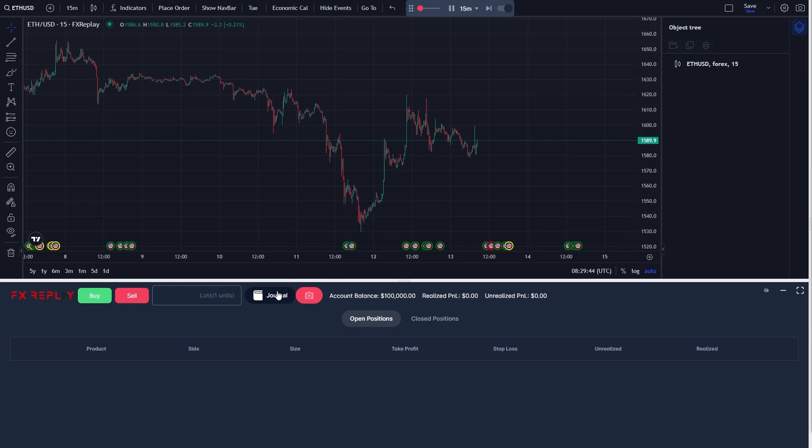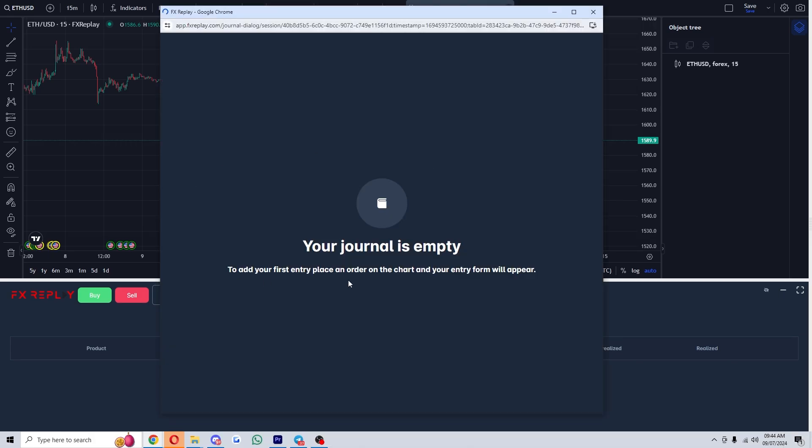You might have noticed down here that there is actually this button which says journal. However, when you click on it, if you've never used it before, it says that your journal is empty and you first have to place an order.